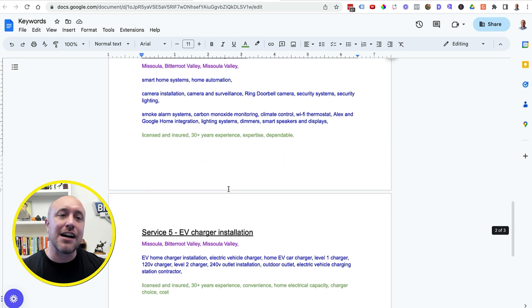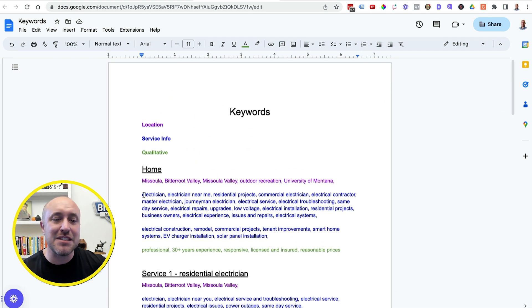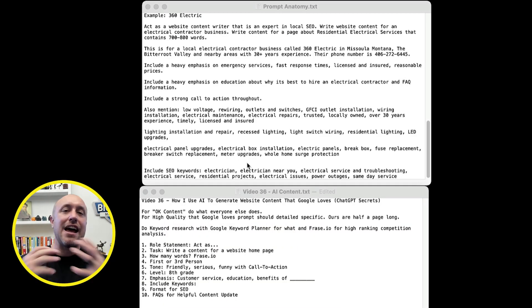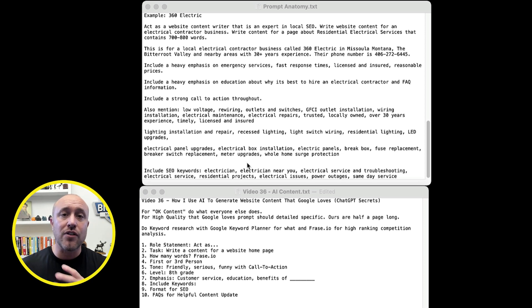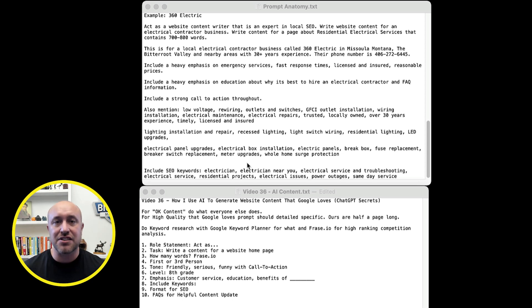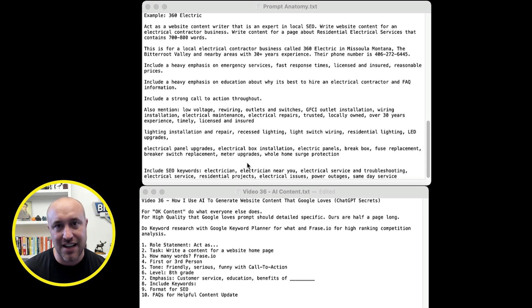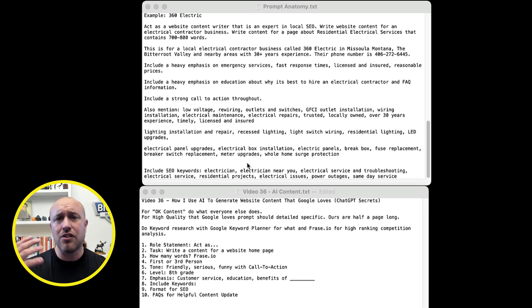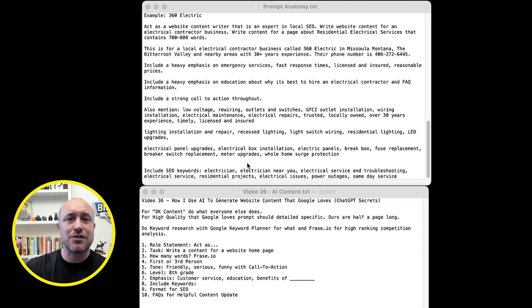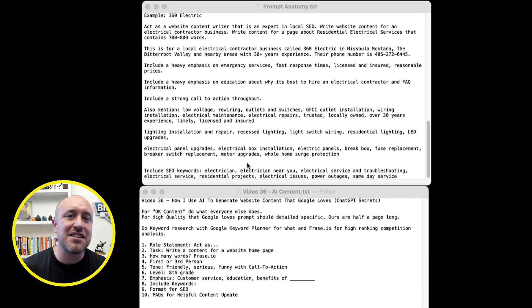Every time I write a page and use ChatGPT, I tell it to include all of these keywords. And finally, I want to include FAQs — frequently asked questions. With Google's new helpful content update, it now prefers that on every single page of your website you have some common questions and answers, so that if people type these questions into Google, you have the best chance of coming up. Include a section that says 'include common questions and answers about electrical services in Missoula, Montana.' ChatGPT will grab what it thinks are the best — sometimes giving you 10 FAQs. You can pick the top three, top five, or include them all. Google absolutely loves questions and answers, so include that somehow and let ChatGPT do all the heavy lifting.